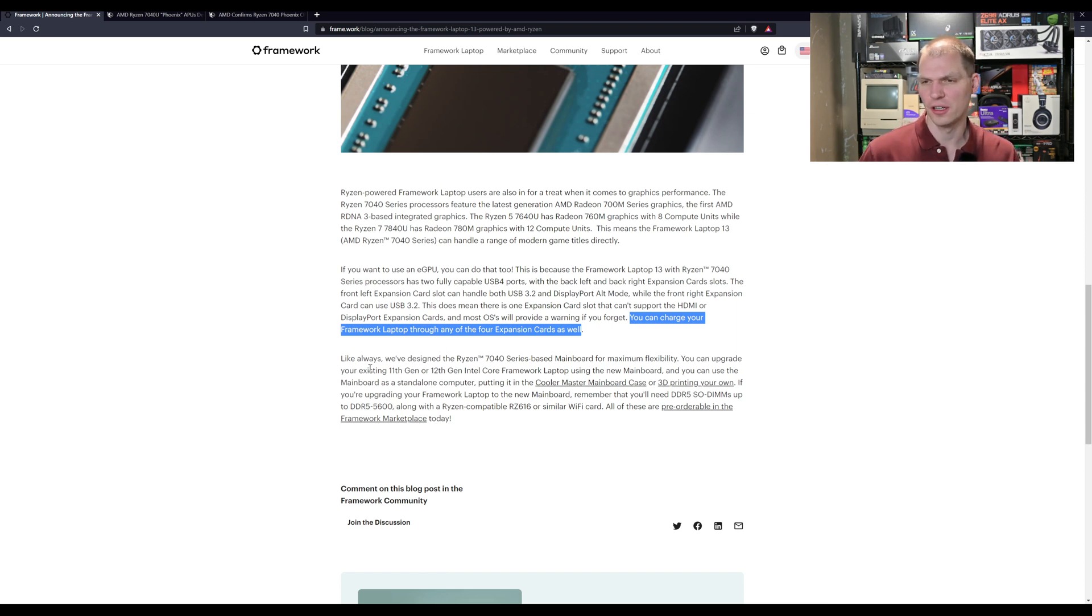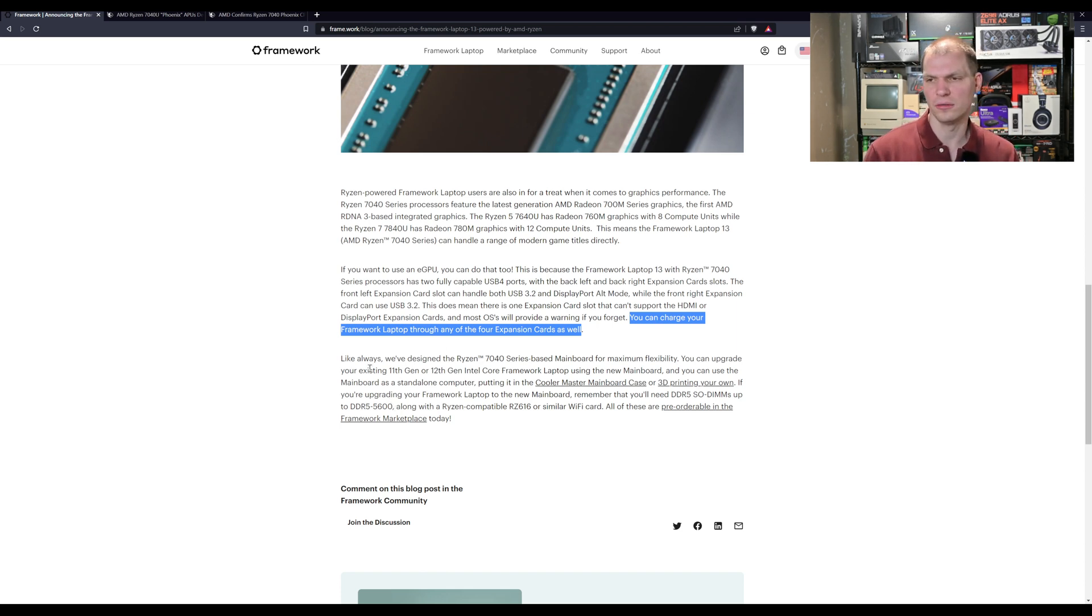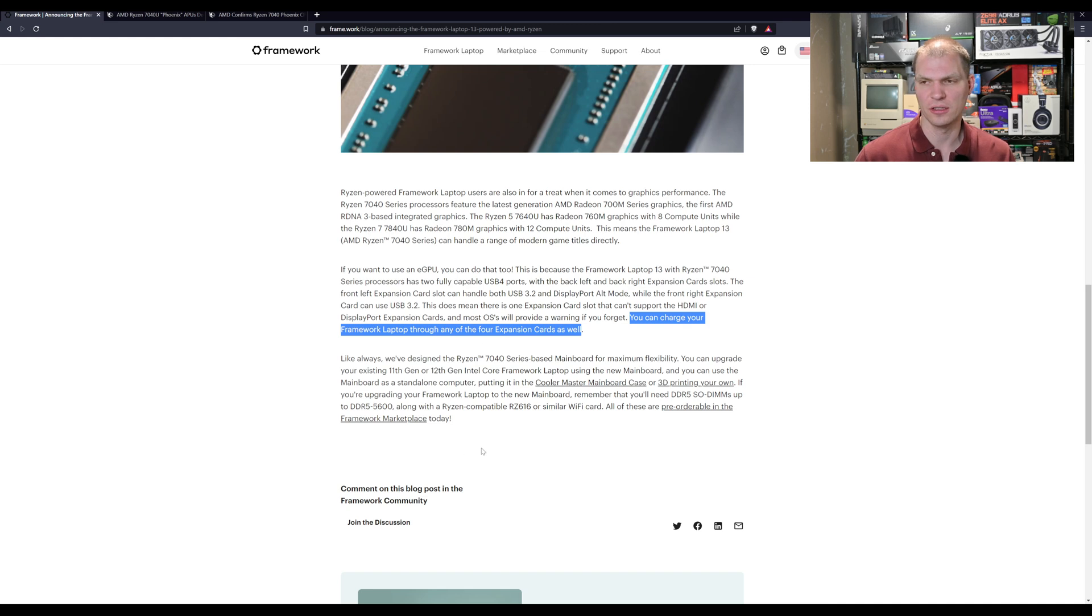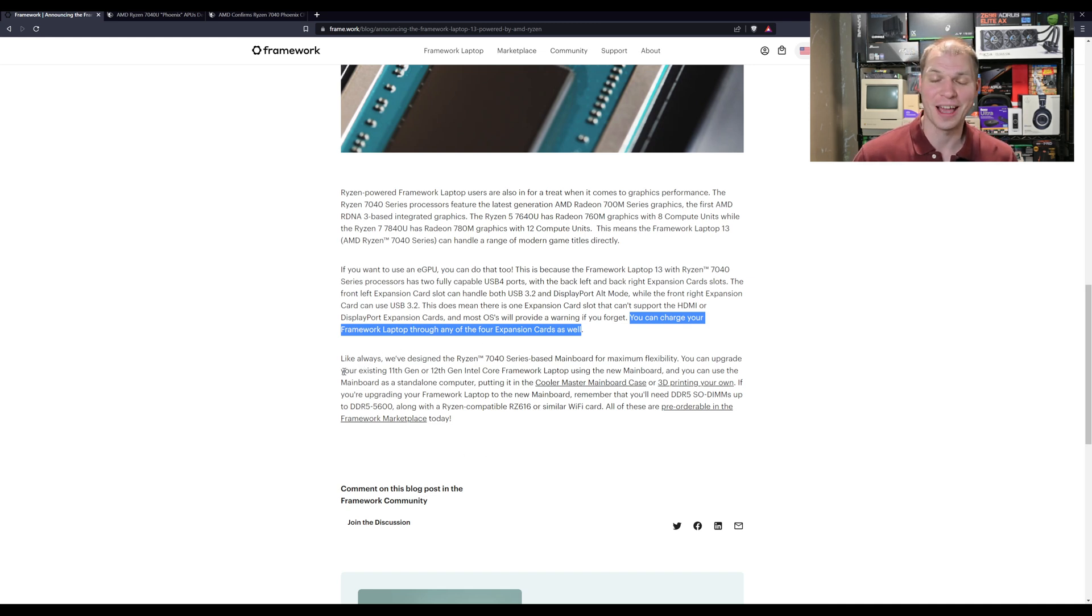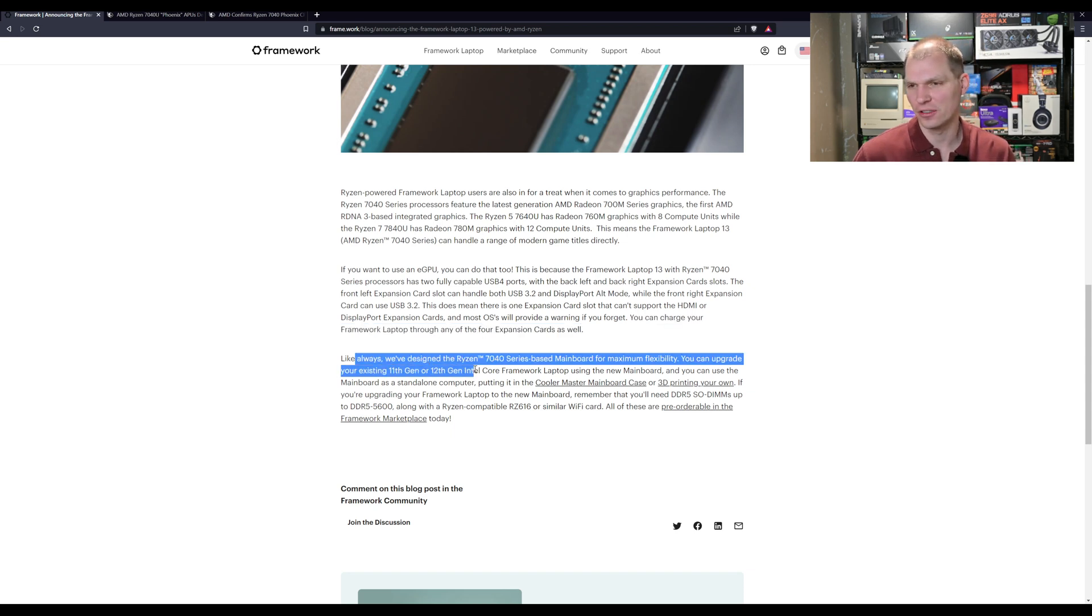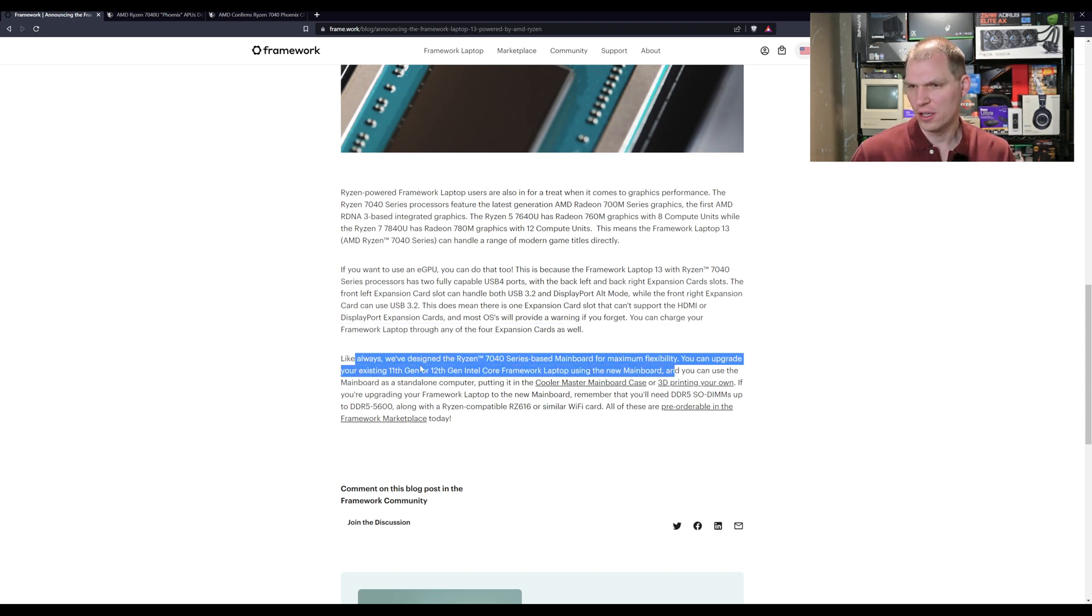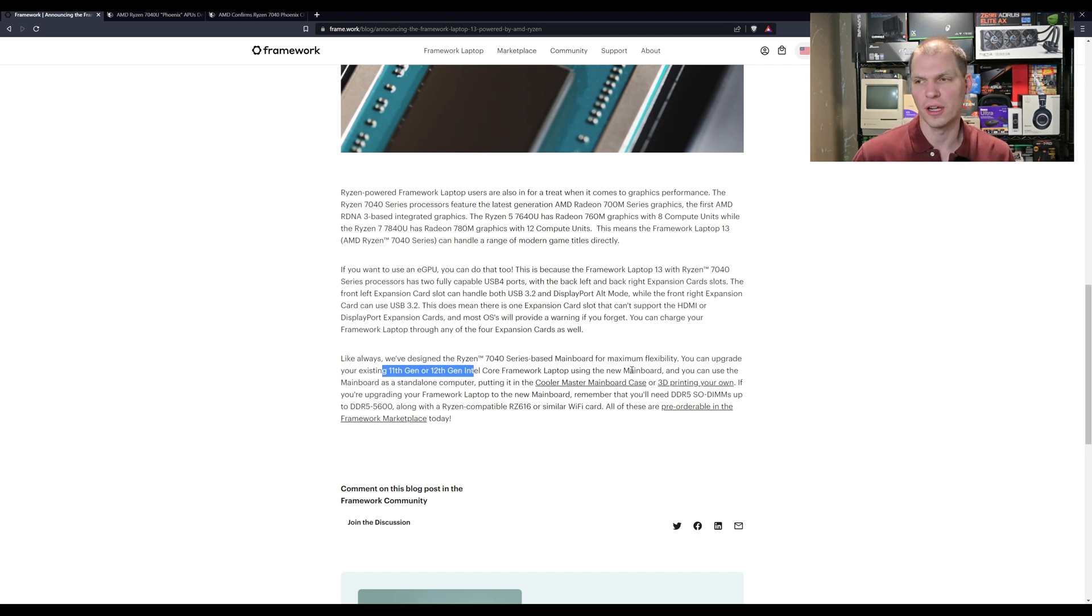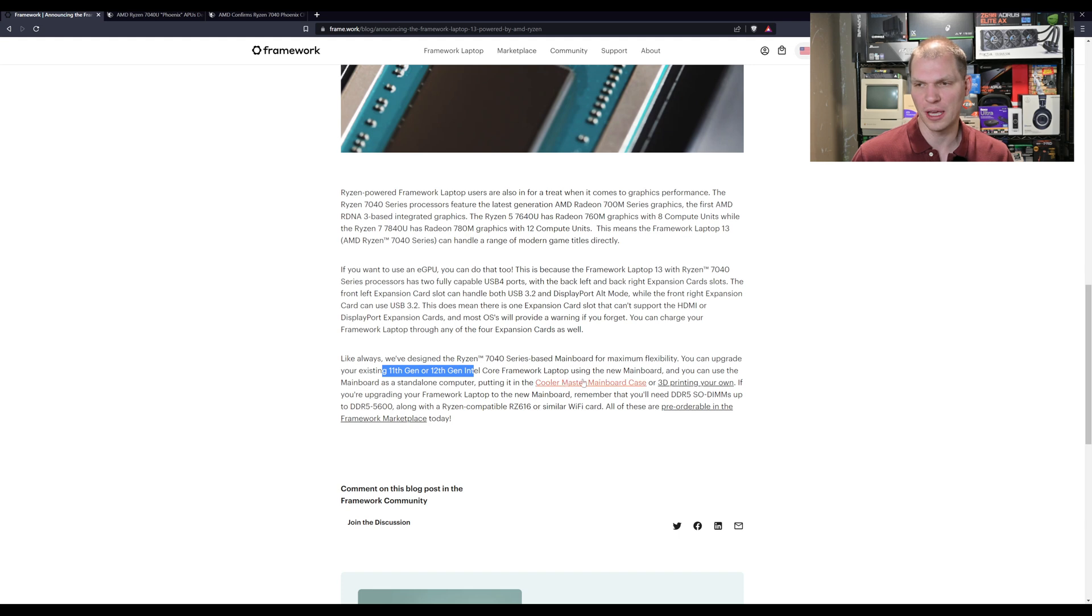But you can charge through any of the four expansion cards, so that's actually a good specification here. Maybe this might get AMD to - I don't know if this is a limitation of Framework or AMD, I'm guessing AMD here - but maybe AMD will take this into account going forward, especially if people say I want this. This is kind of cool, right? You can upgrade from the 11th or 12th gen just to swap in the new mainboard to the Ryzen series.